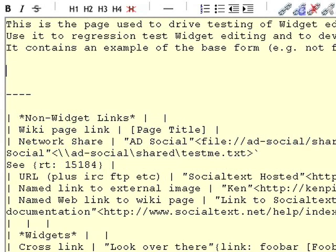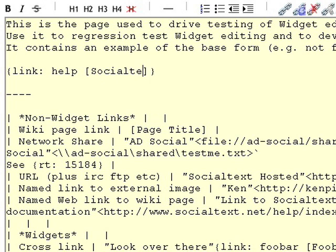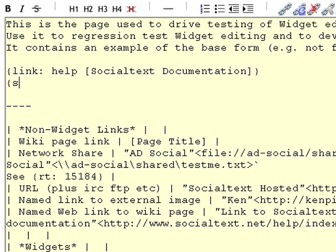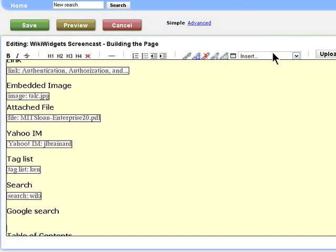In many instances, custom wiki syntax is used for powerful functionality. This syntax is not easy to learn and remember for non-technical users, who may miss out on powerful wiki features.